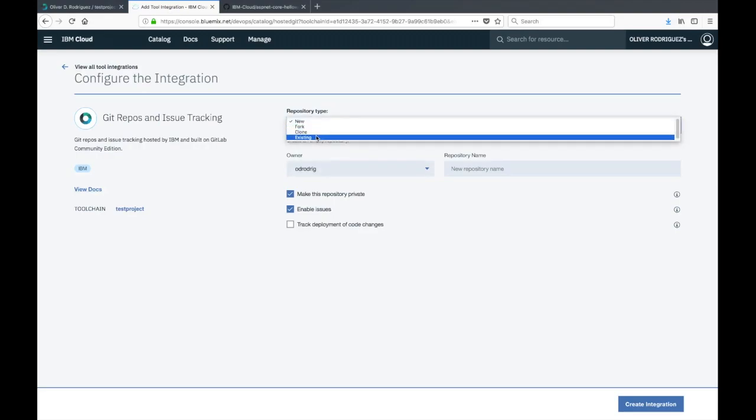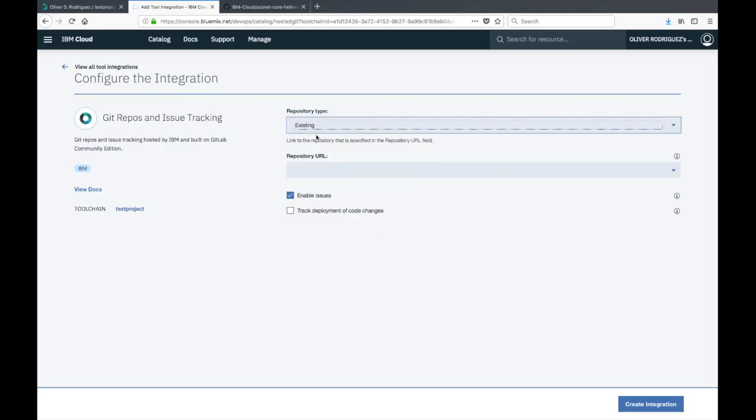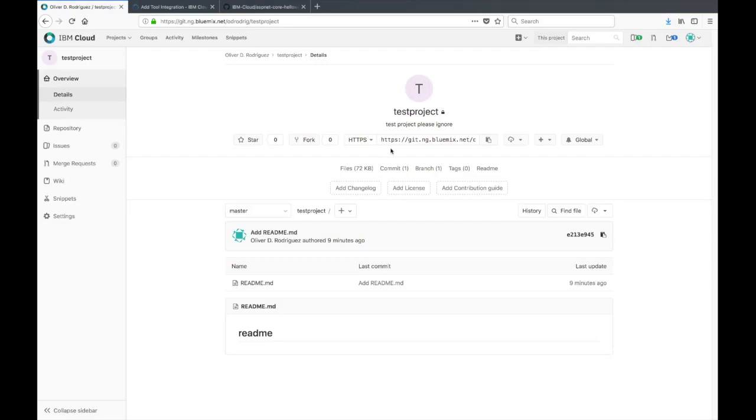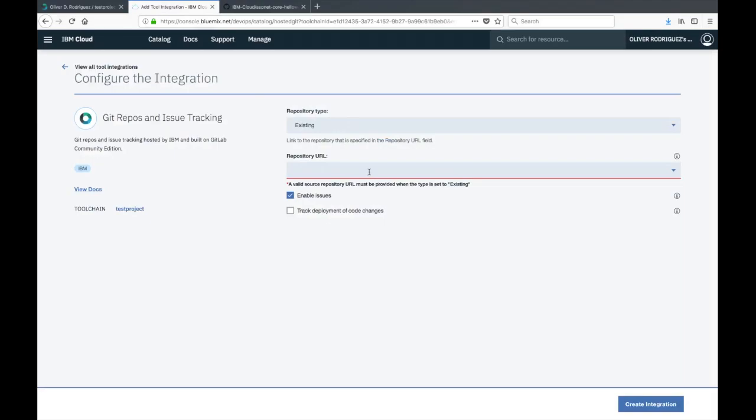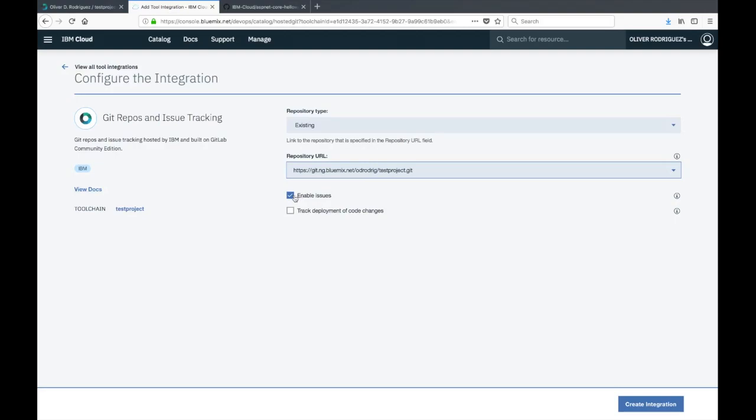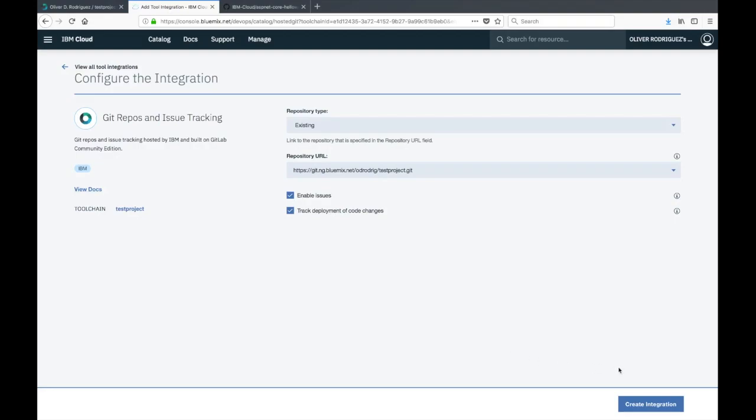This allows integration with the git repo we just created. Under repository type, click on the drop down and select existing. Now we're going to go back to our git repo and copy that address, then paste that in there. When you have enable issues selected, that allows for issue tracking on your repo. Also make sure to check the track deployment of code changes. That's what's going to allow the automatic kickoff of the build and deploy pipeline.